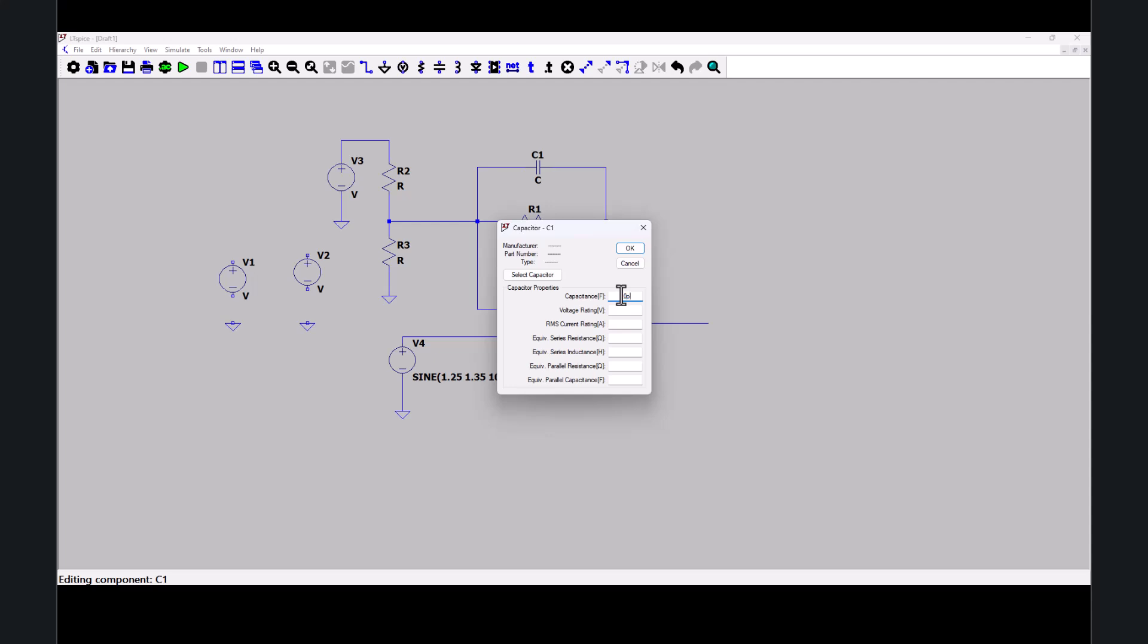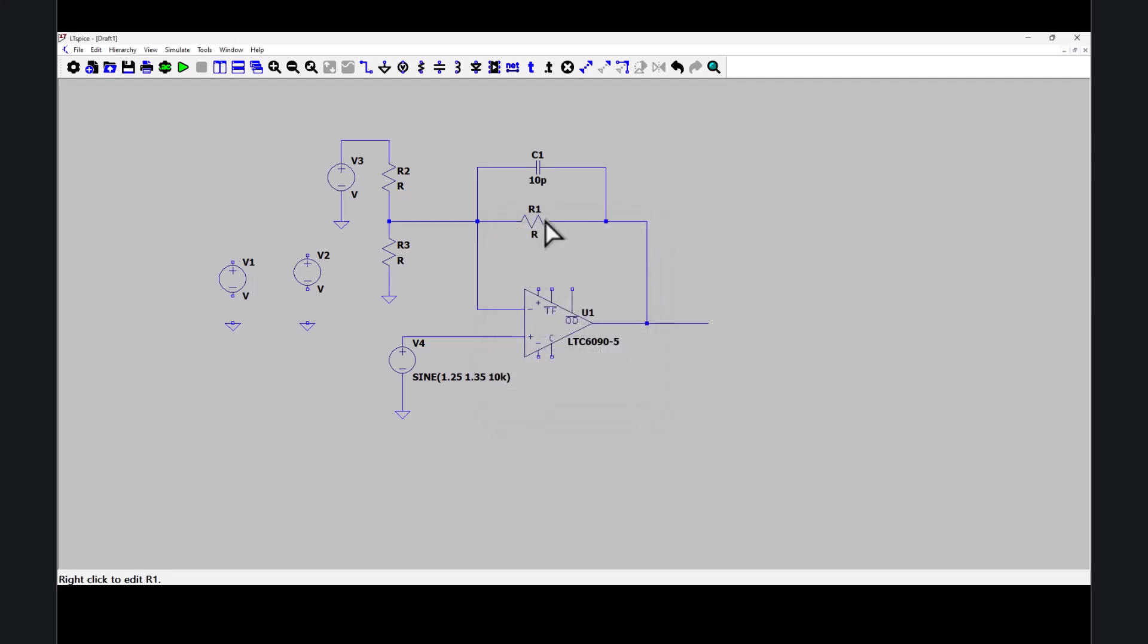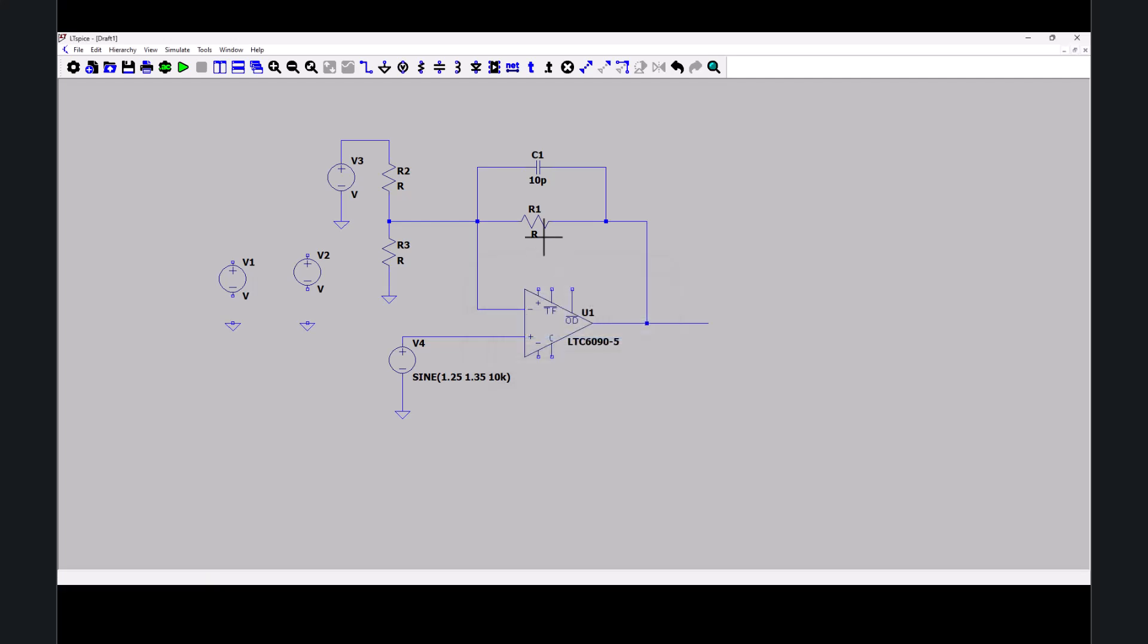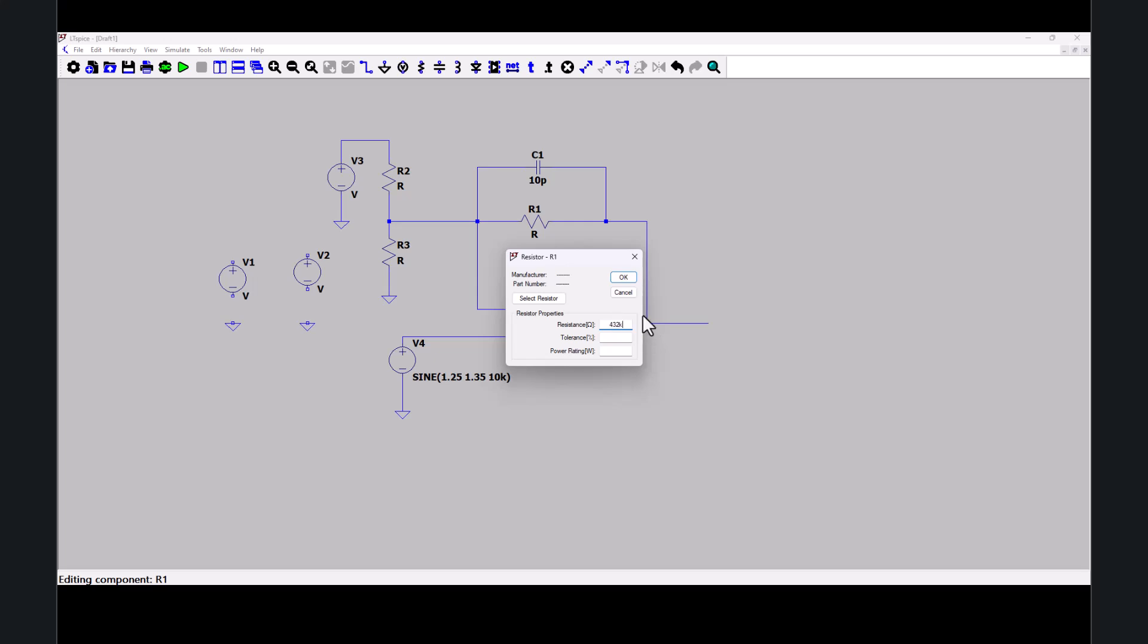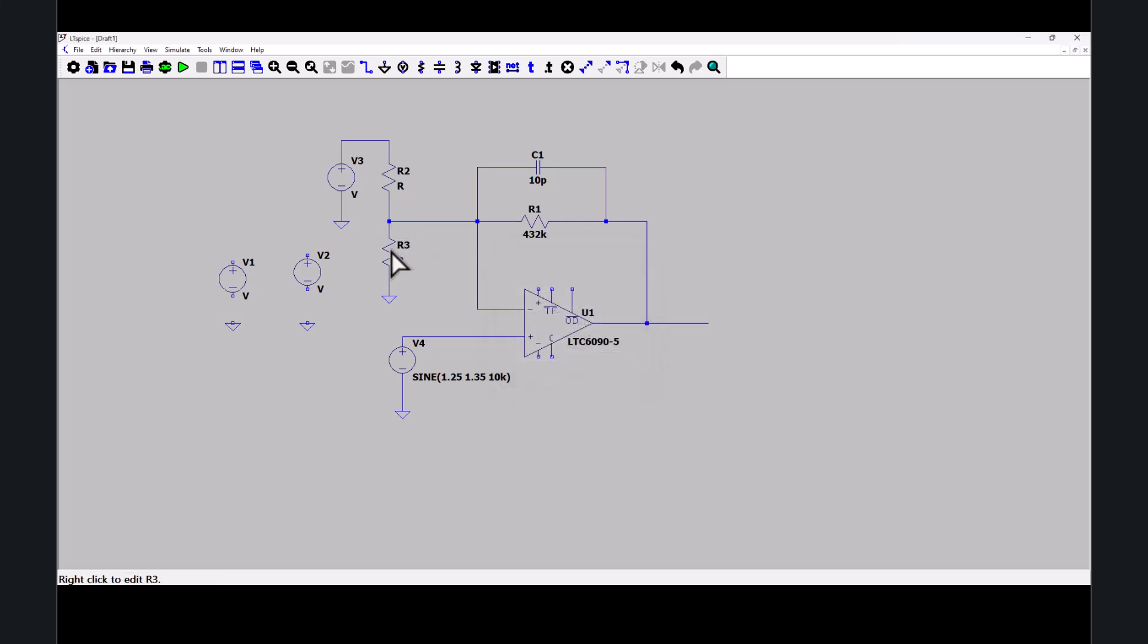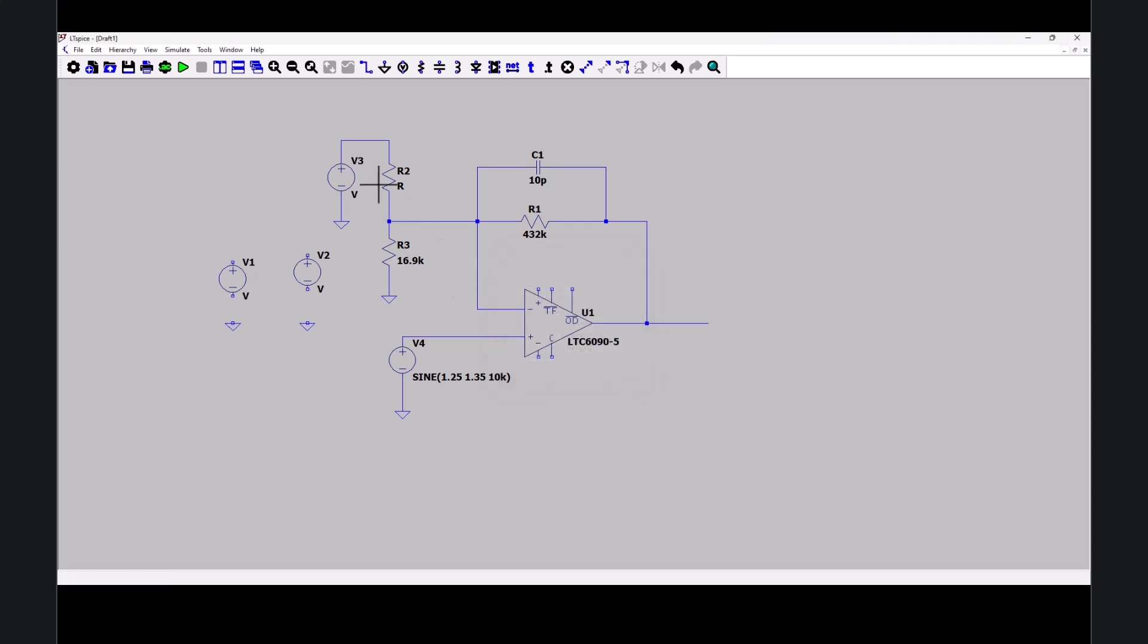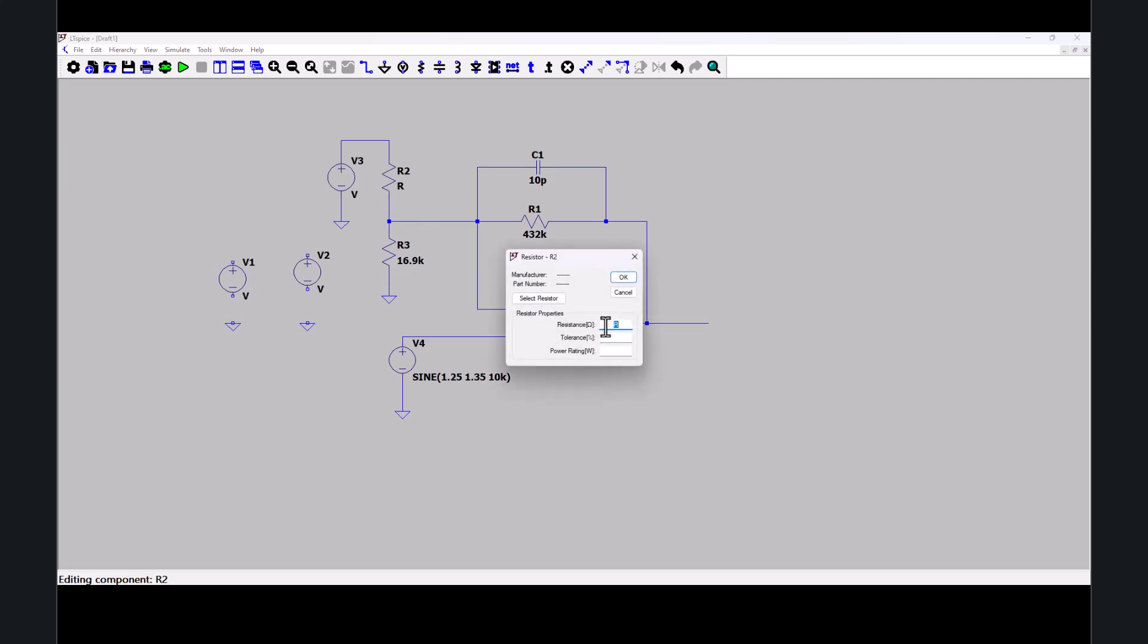This capacitor is 10 pico-farad. Right-click on the resistor itself for the value. 432 kilo-ohm resistor. Right-click. This will be 16.9 K. 16.2 K.